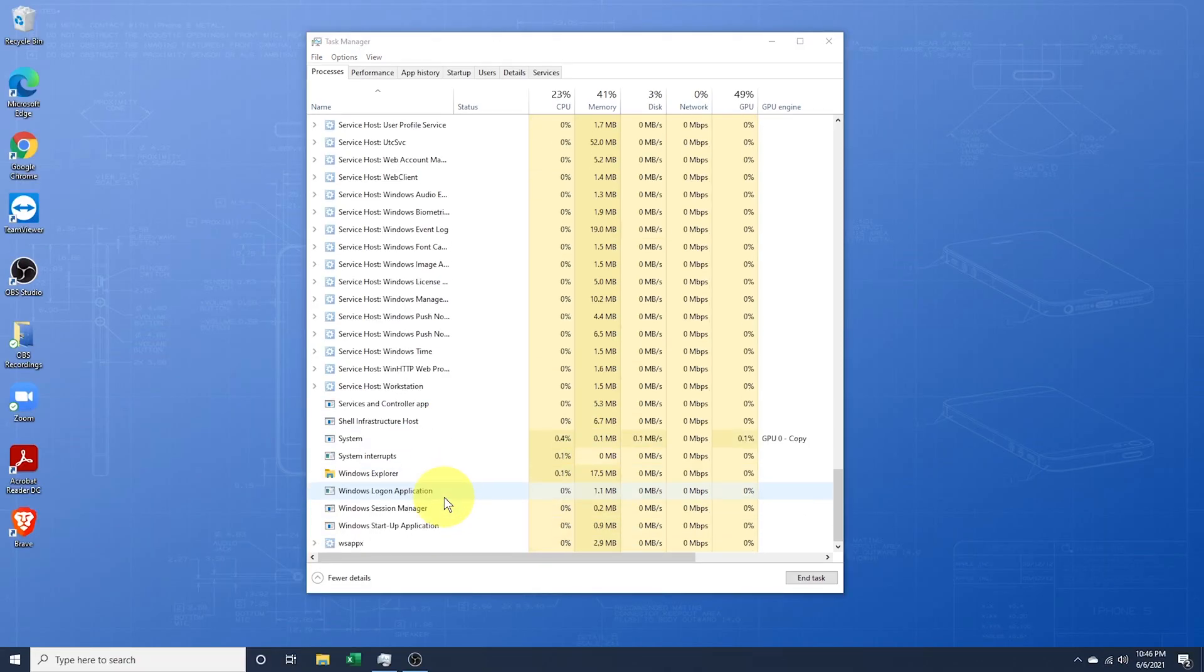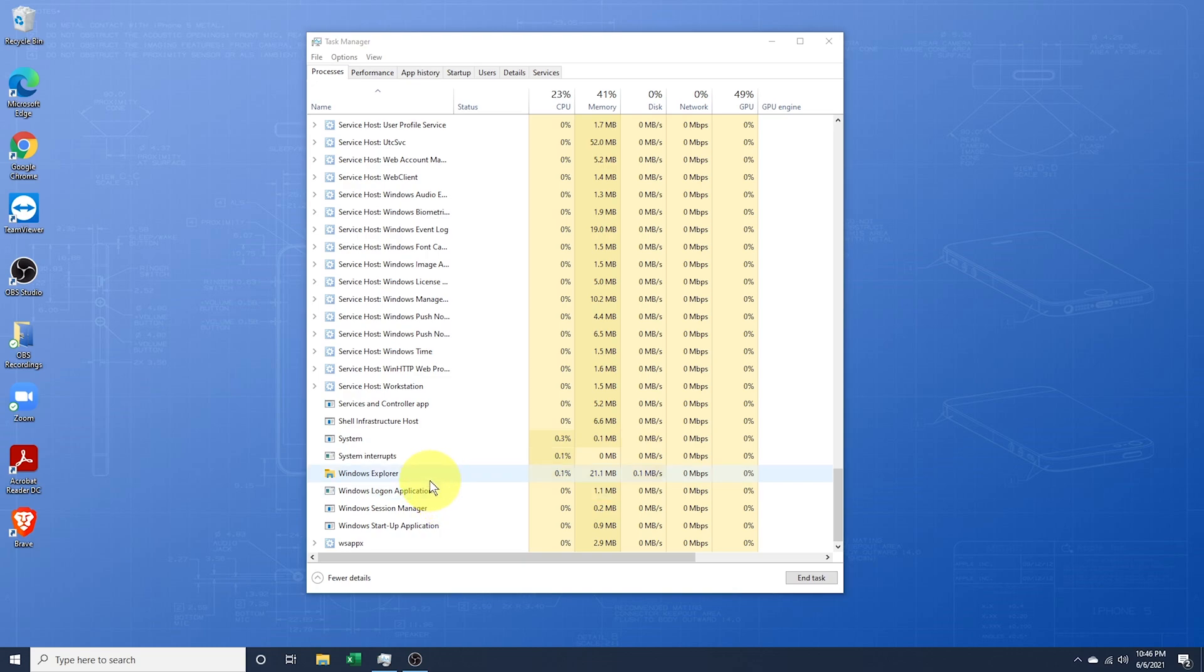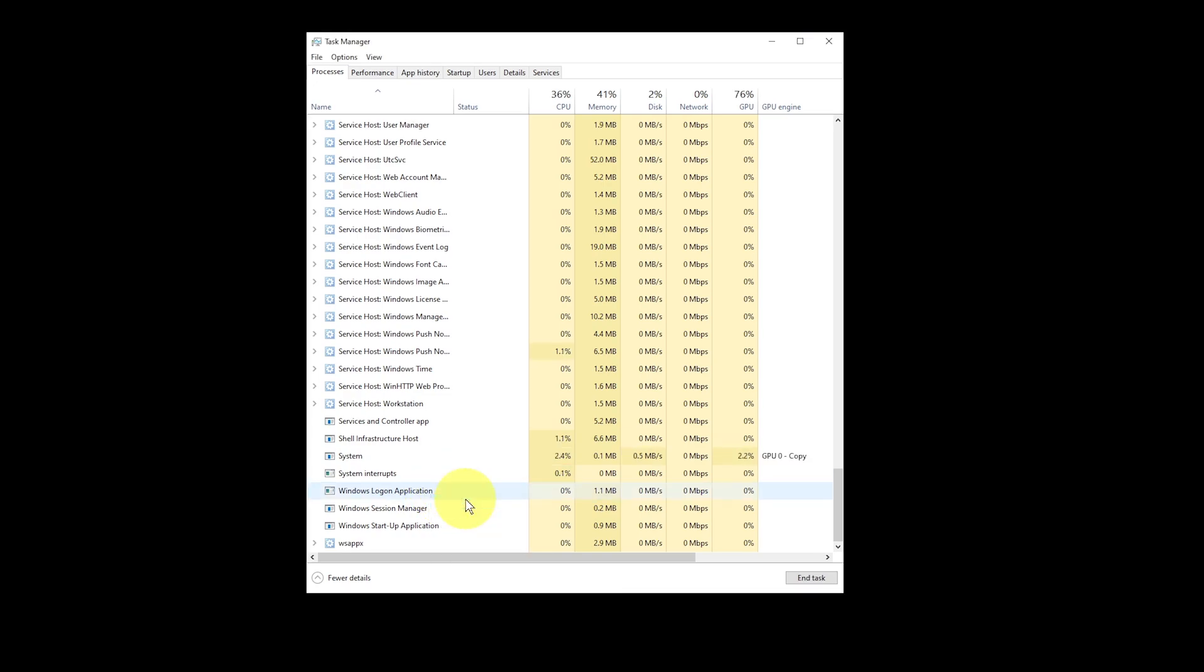If that doesn't help, or if Explorer is completely crashed, you may have to run it as a new task. I'll go ahead and right-click on it again and choose End Task. You should then see, or if Explorer has already crashed and shut down on you, a black screen with nothing. I'll go ahead and close Task Manager so you can see what this looks like.